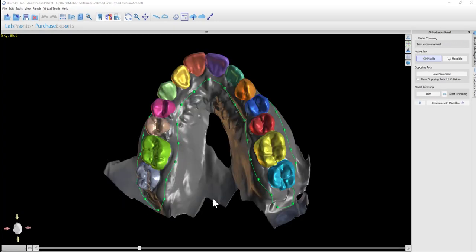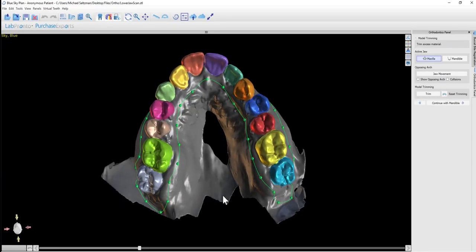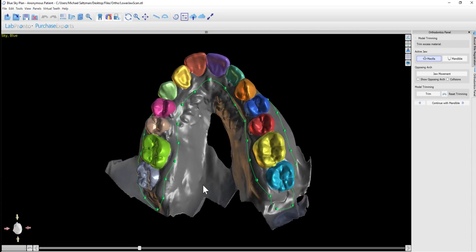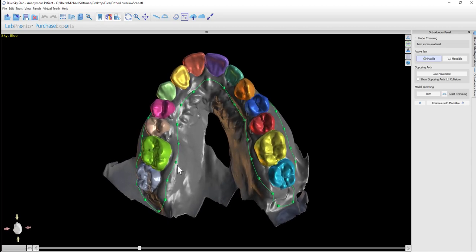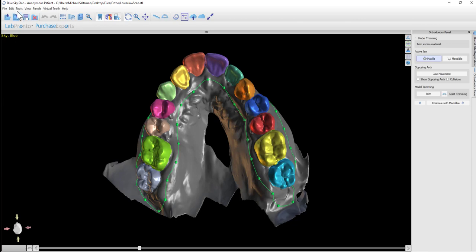The software creates a trim curve with a point below each tooth. By default, it's set to 3mm, but that's an option we can change.